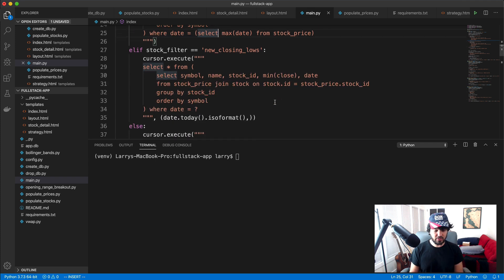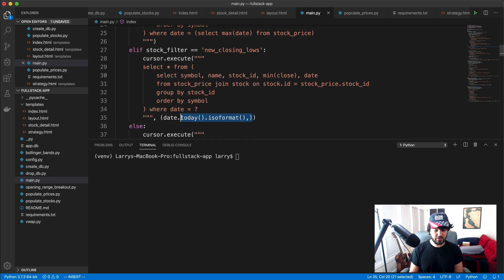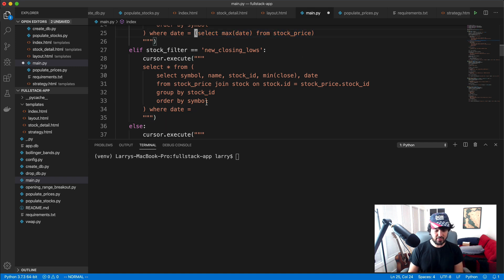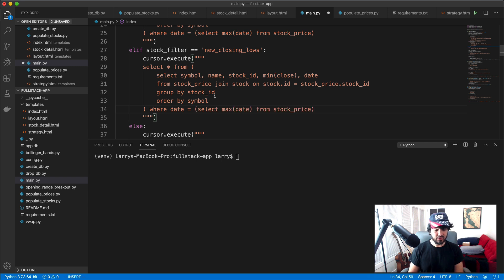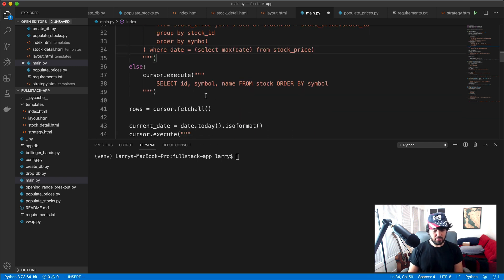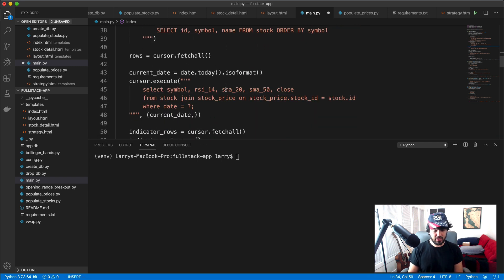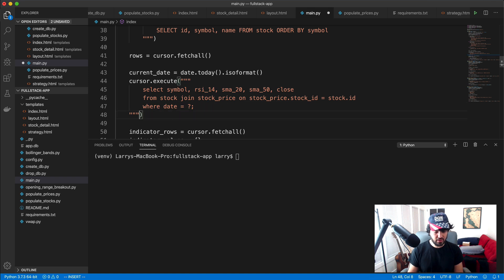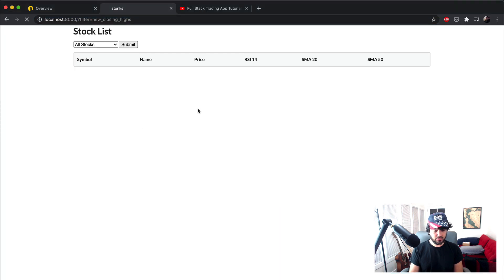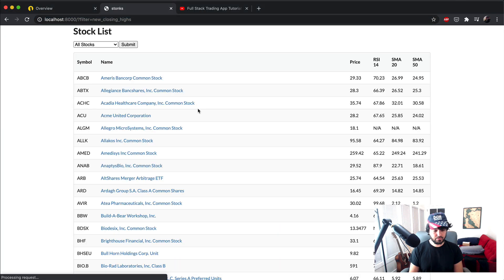So if I replace all of these current dates here and replace the question mark and just put these select max date from current date or from stock price. And then that one's okay. And then this one is another one where we'll want to do that and do it like that. And then now if I reload it, let's see.